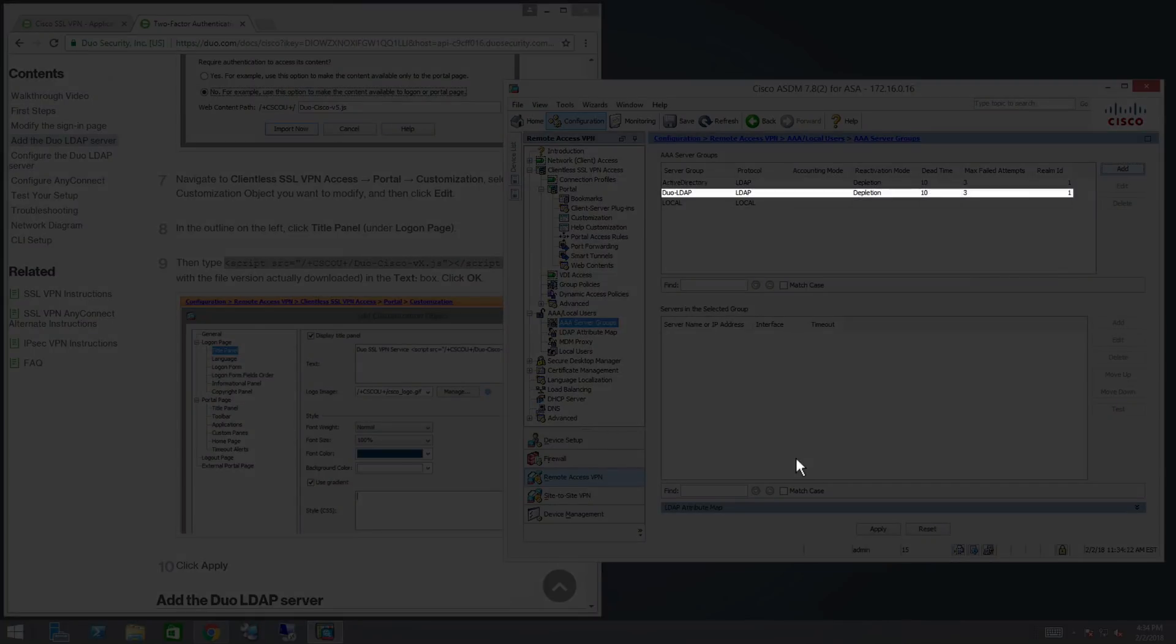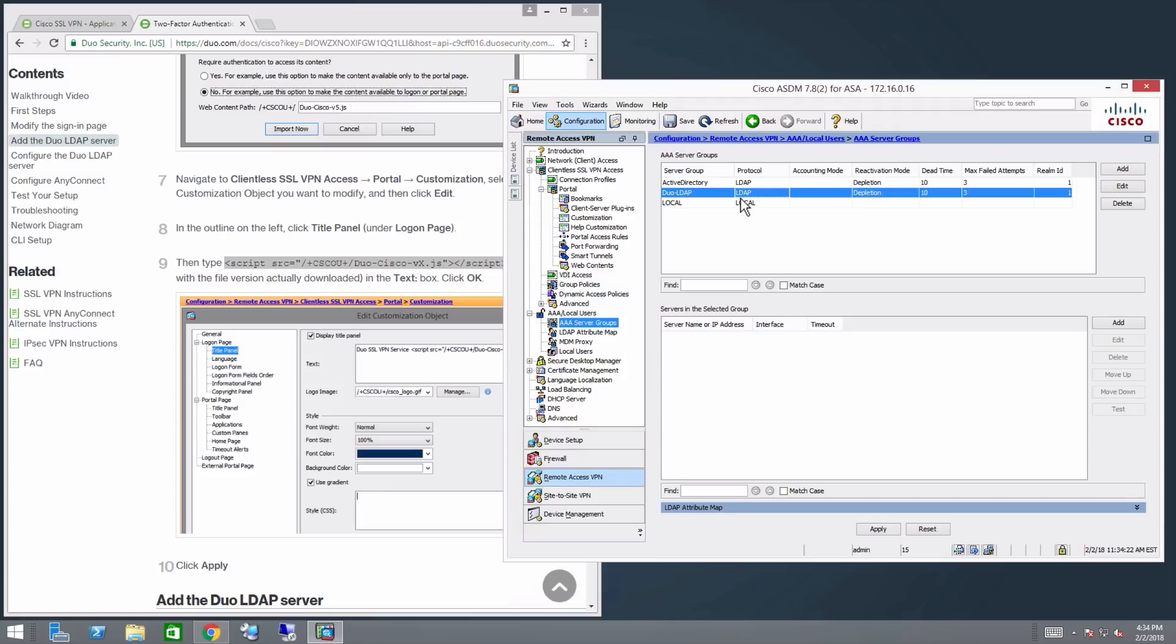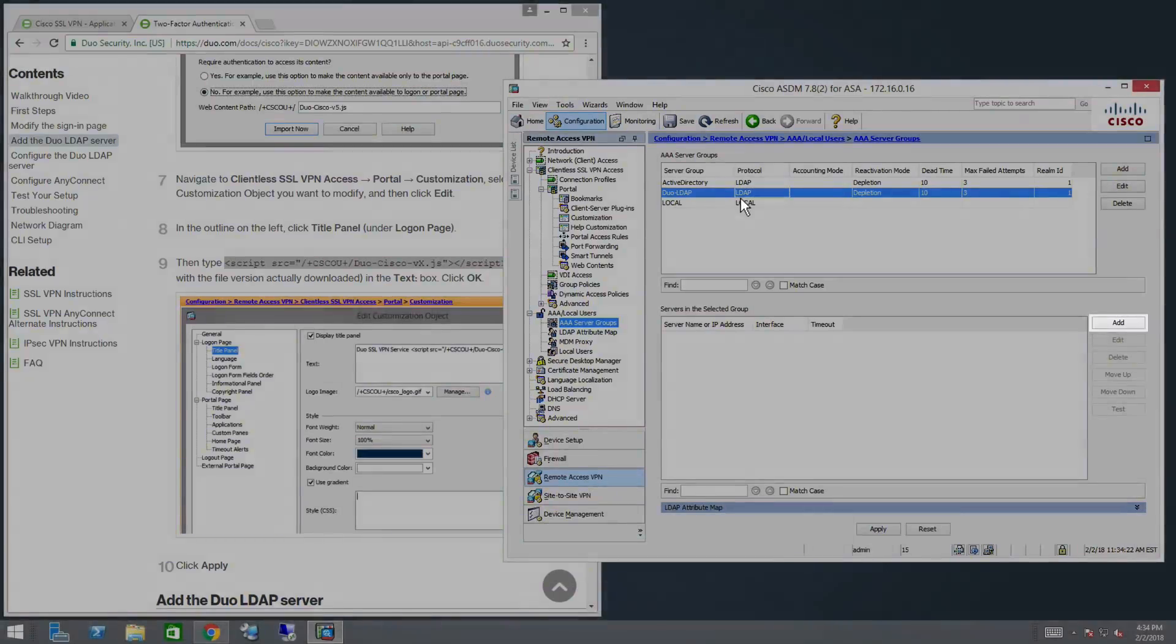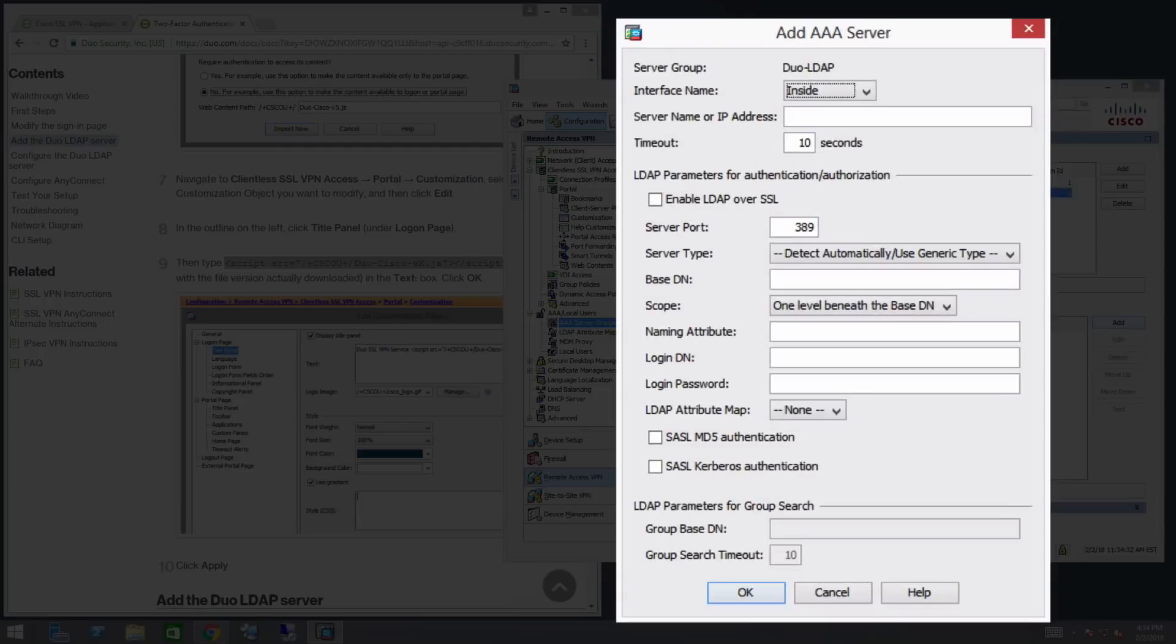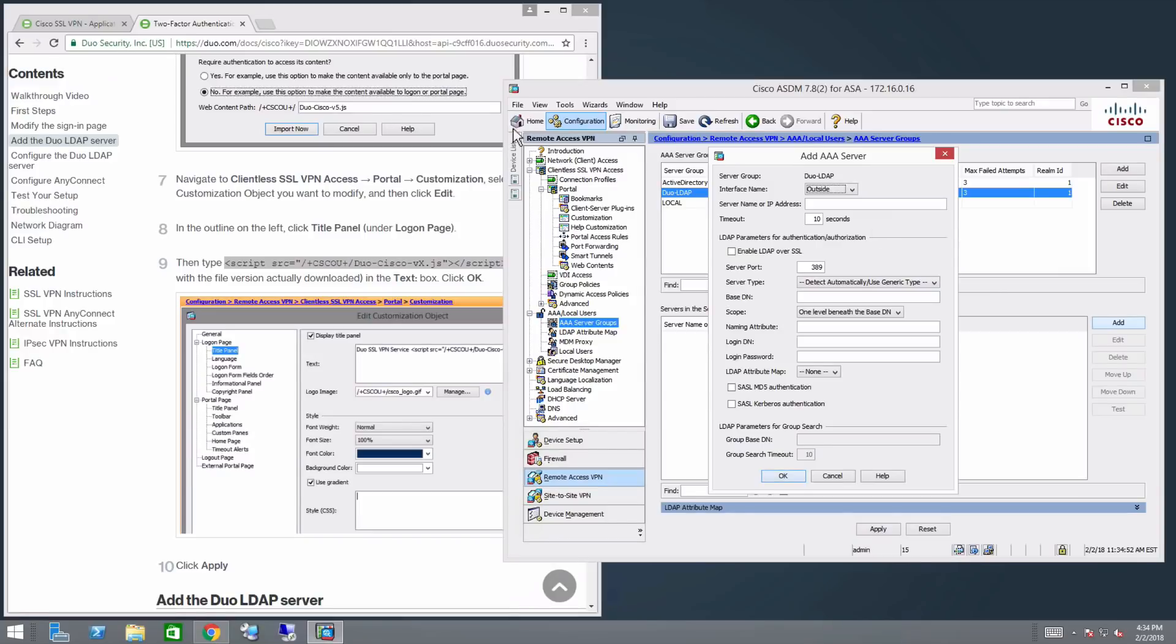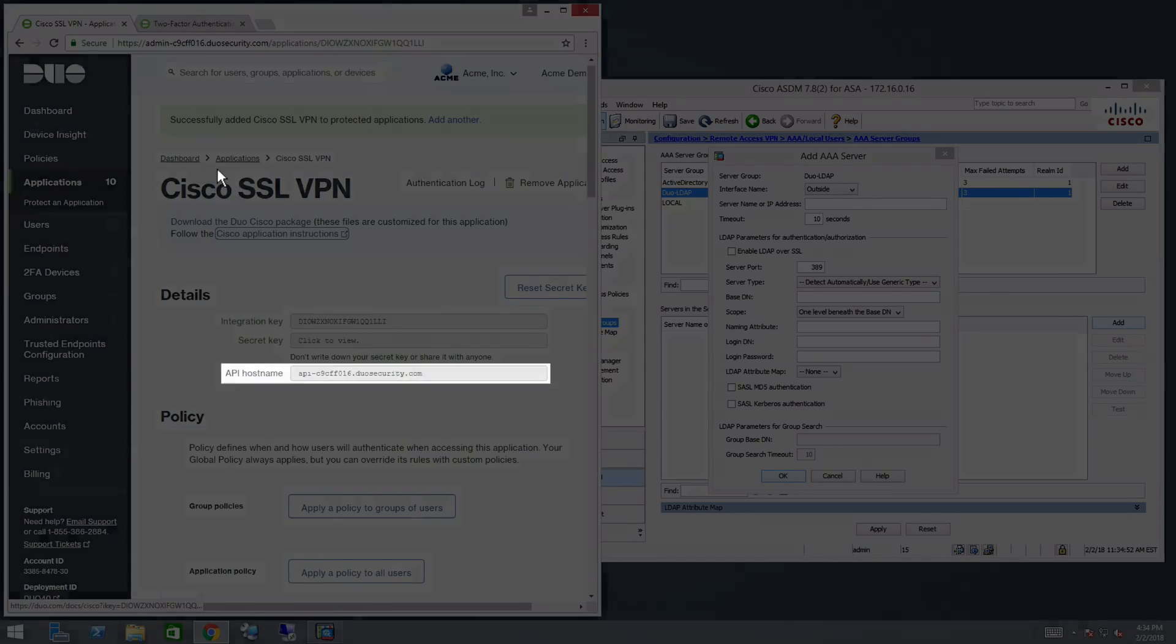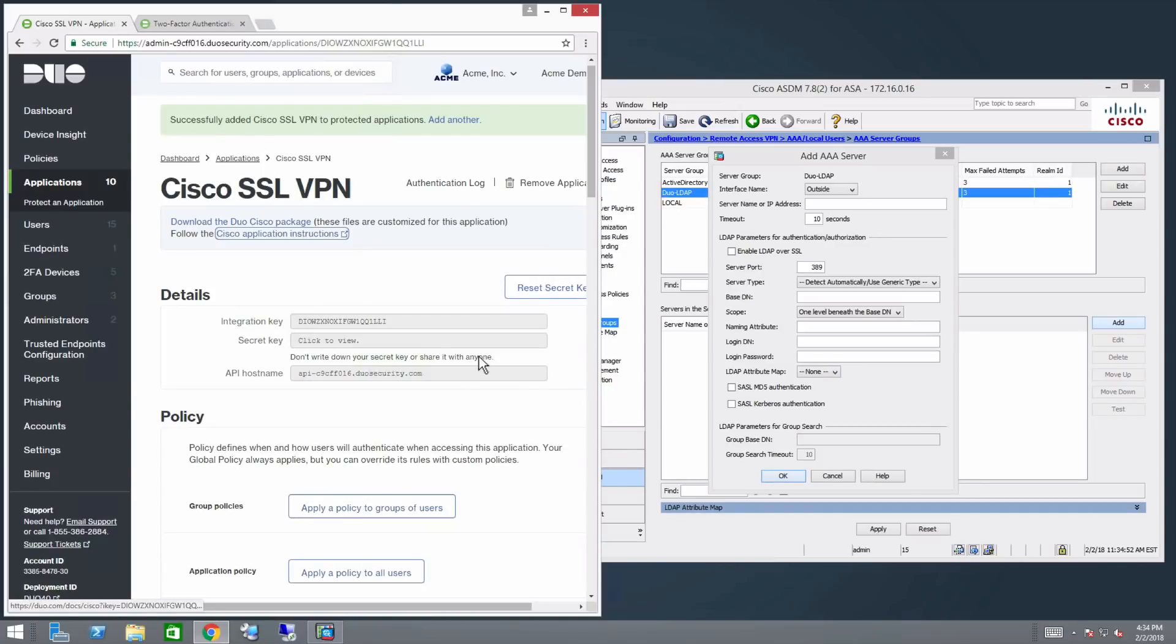Select the Duo-LDAP group you just added. In the Servers in the Selected Group section, click Add. In the Interface Name drop-down, choose your external interface. It may be called Outside. In the Server Name or IP Address field, paste the API hostname from your application's Properties page in the Duo Admin panel.